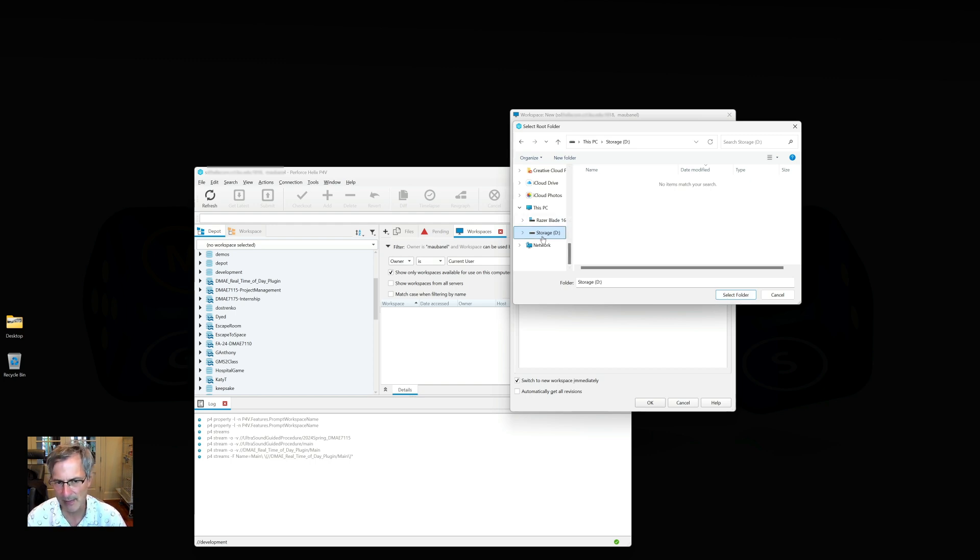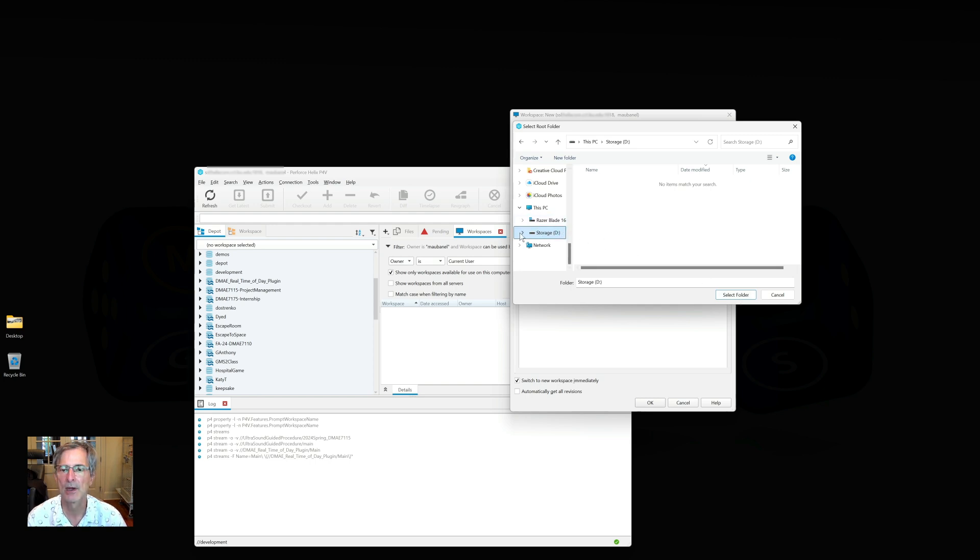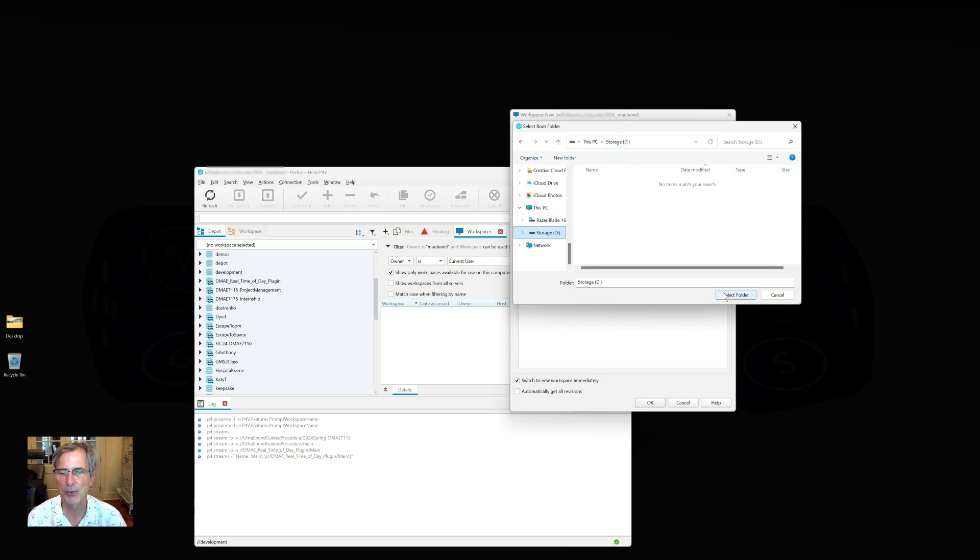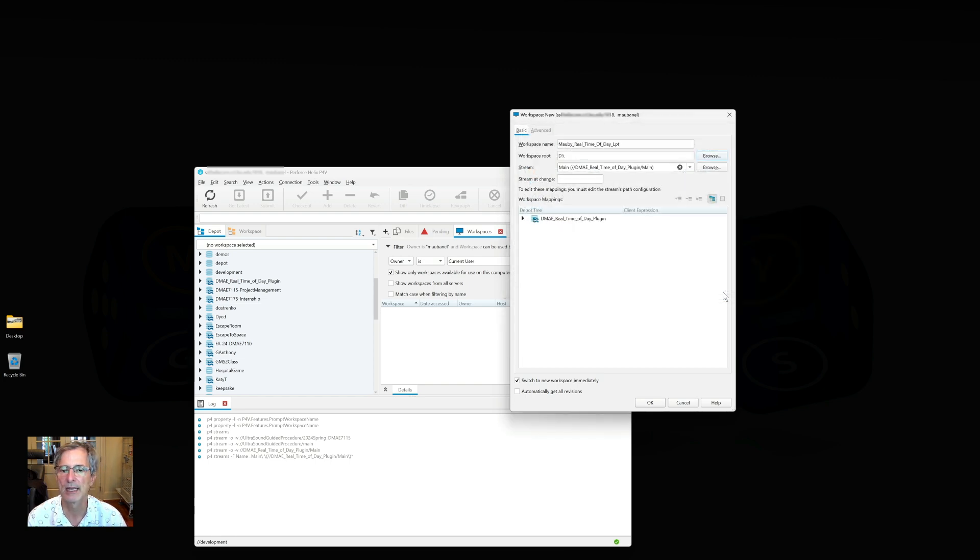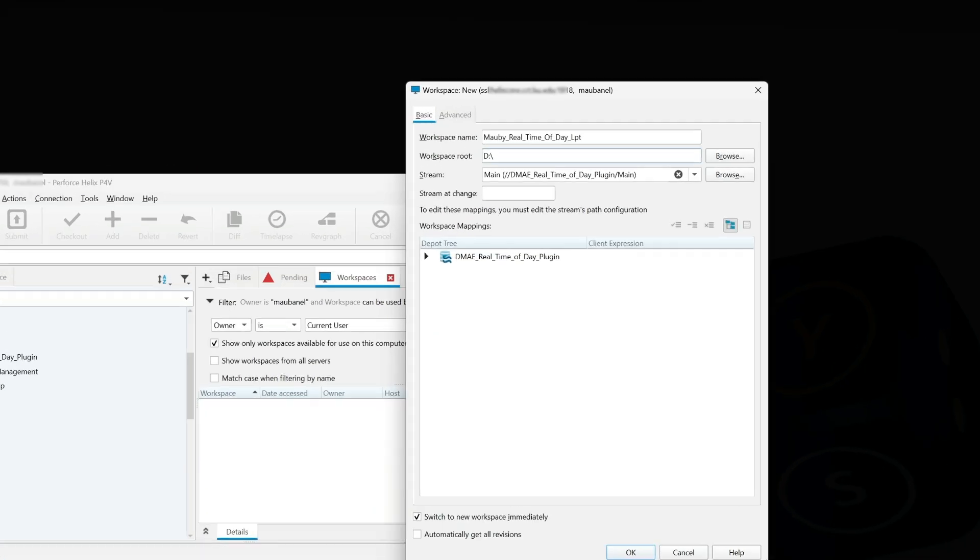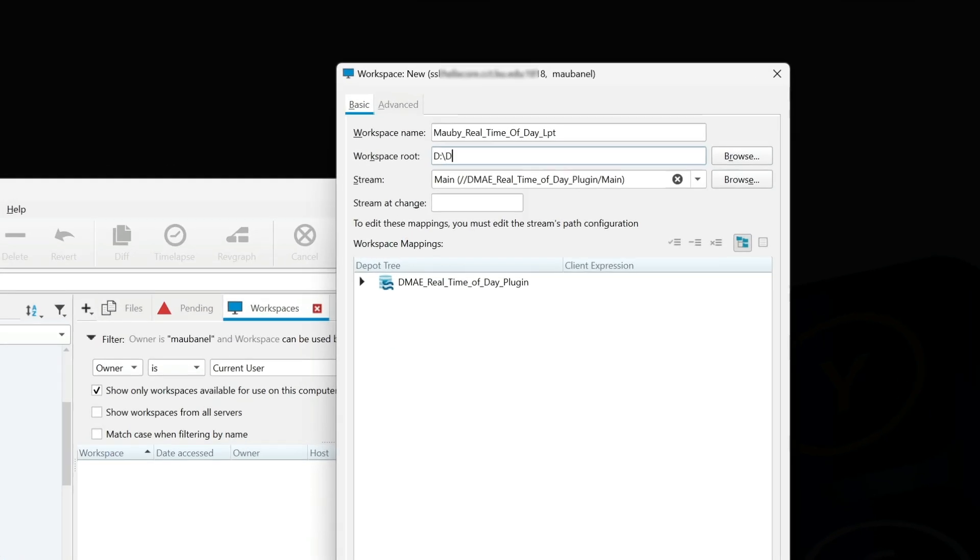I'm going to put it on my D drive, and I'm going to put a root of D so my file names are a little bit shorter, and that is again another best practice here, to put it sort of close to the D folder. I am going to call this DMA Real Time of Day Plugin.